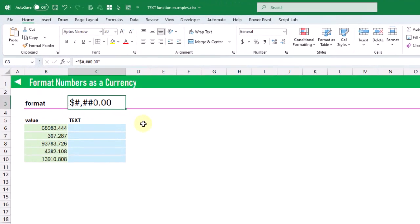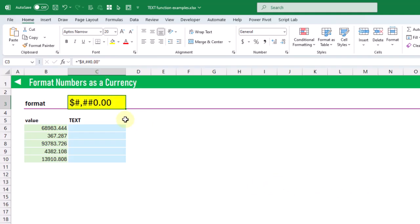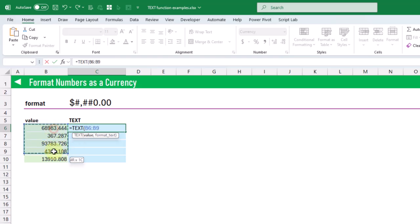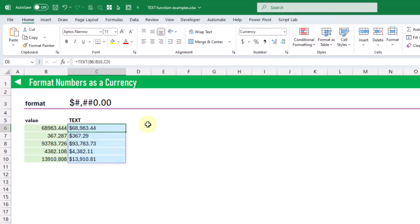The next example is formatting numbers as a currency, and here we're going to apply this format string with our text function. We've got a currency symbol, then commas as our thousands separator, and at the end a period with two zeros to show two decimal places. We apply it to these values using the text function, and when we press enter we get a currency formatted text string — a dollar symbol out front, a comma for the thousands separator, and two decimal places at the end.